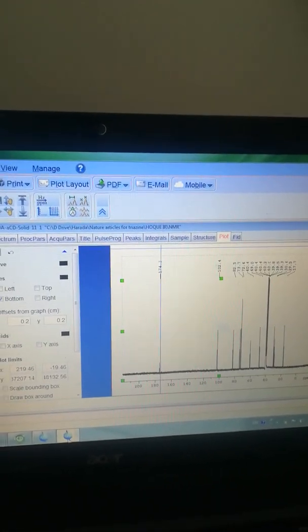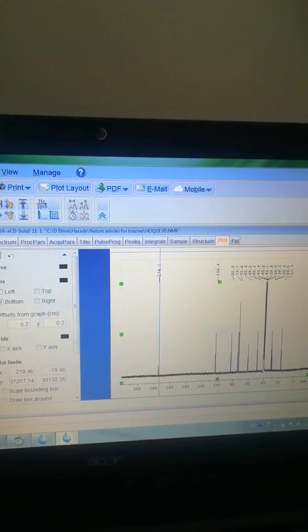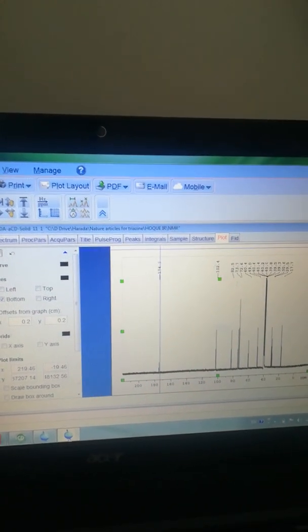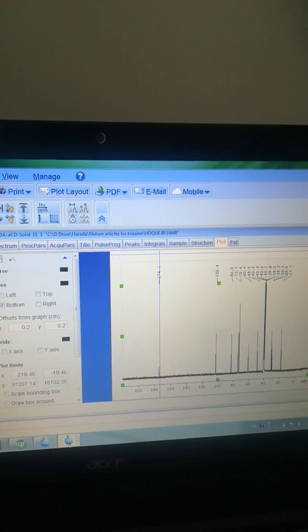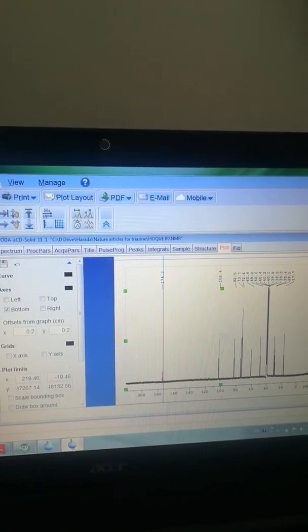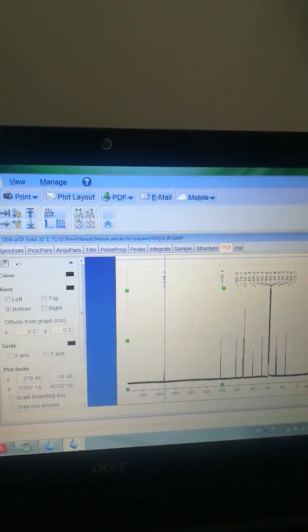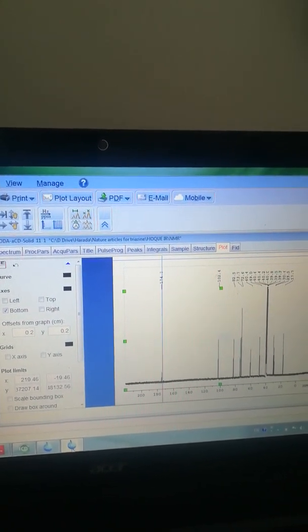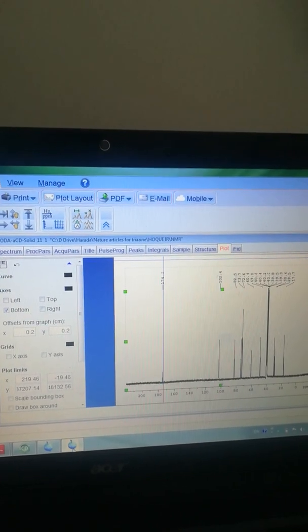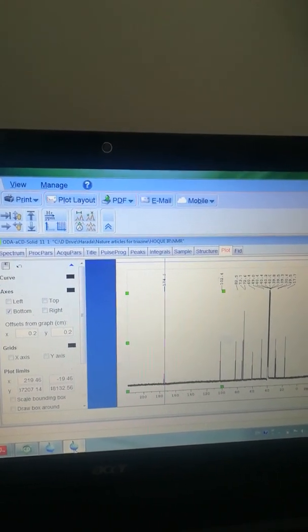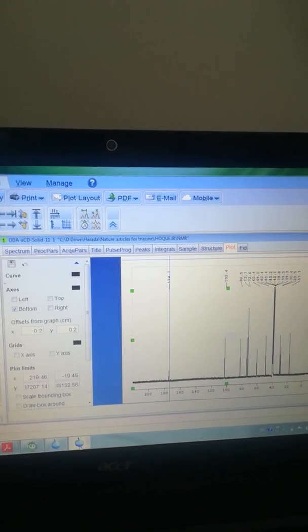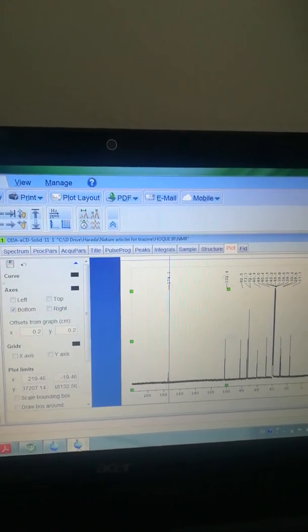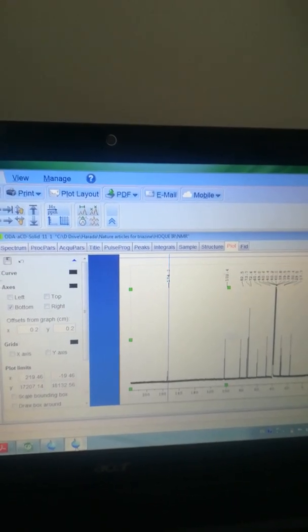This is all about the carbon-13 NMR processing. Thanks for watching, and if you like this video please thumbs up and subscribe so that you can get more videos regarding TopSpin and also ChemDraw and some other analytical software. Thank you very much.